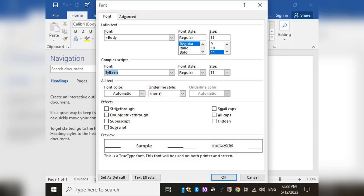This formatting — size, type, style, color, and alignment — can all be applied at once. If you copy this format, you can also apply it to other text using Format Painter.